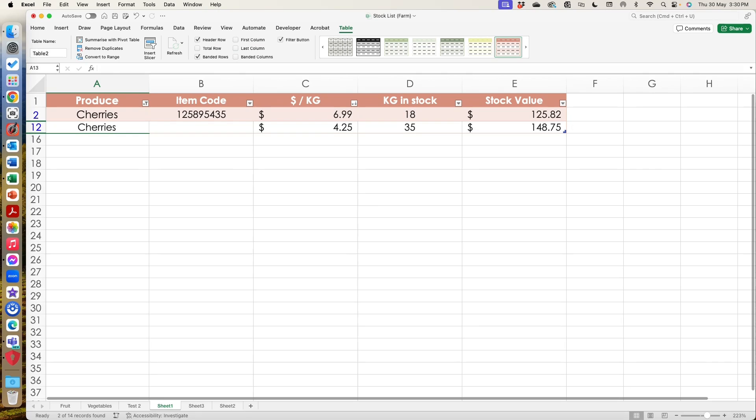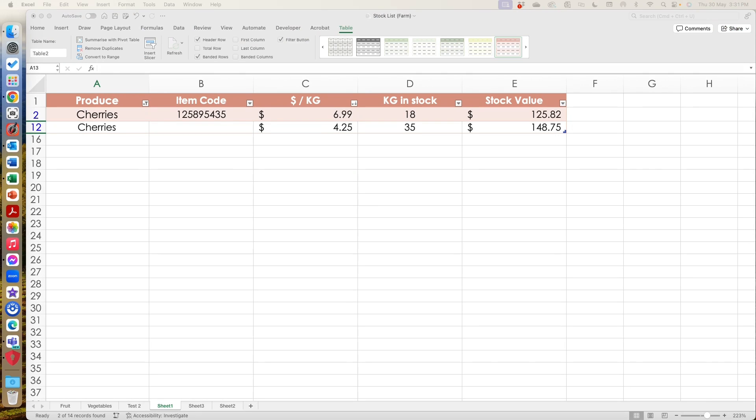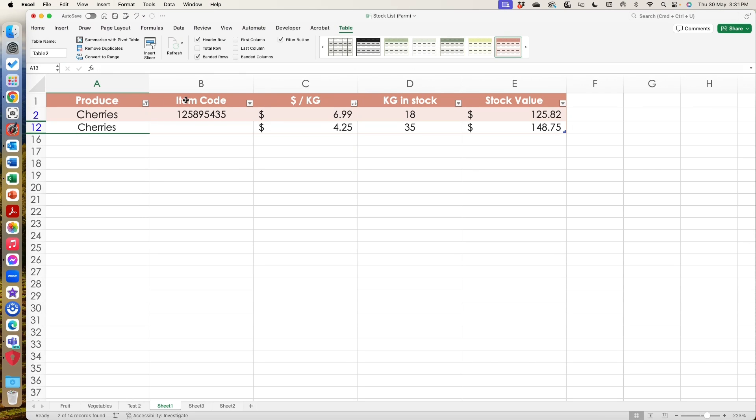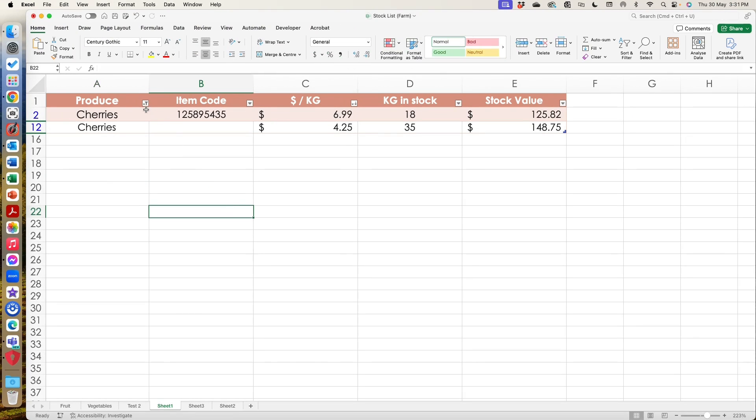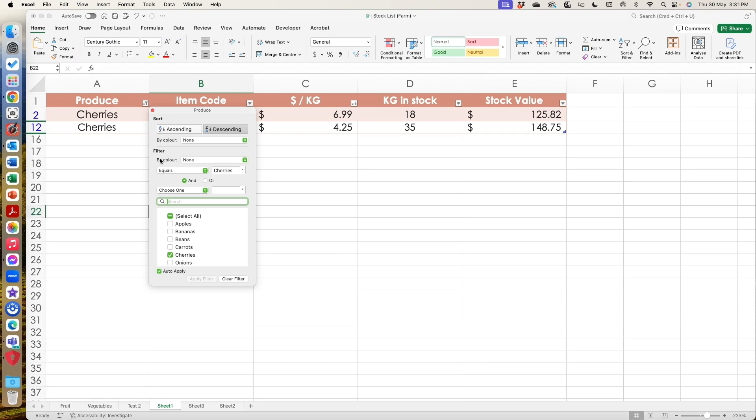So filtering and using the banded rows means that I can create an auto sum, I can total, you can see here we've got things running in descending order. So a table is a way for you to group that data.